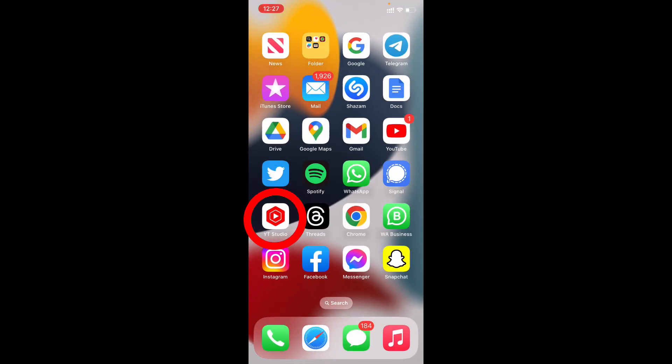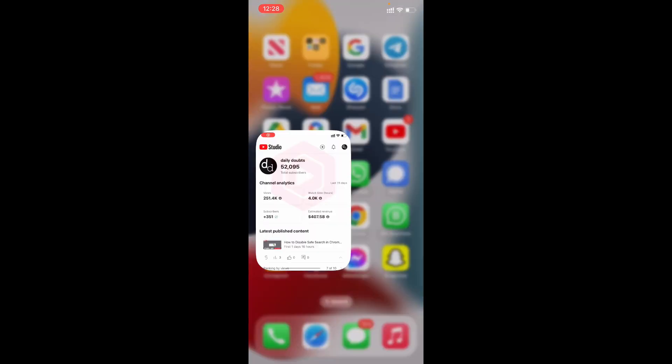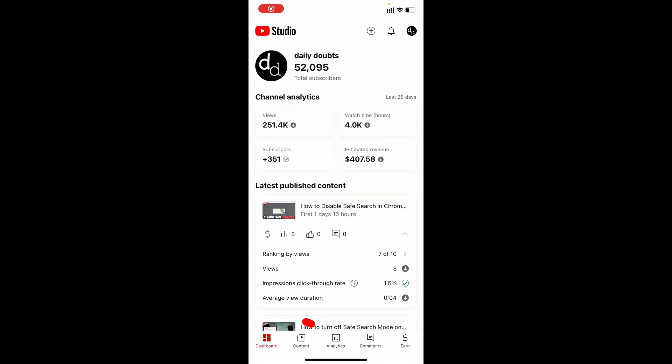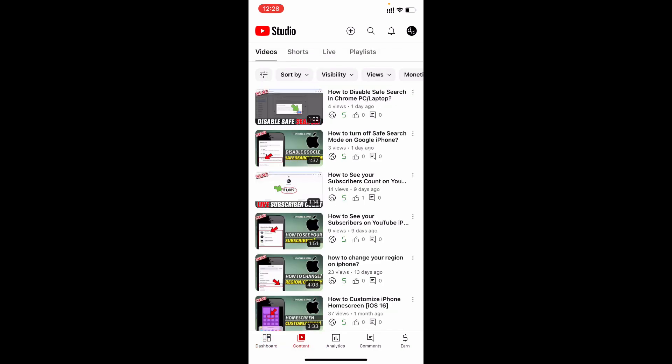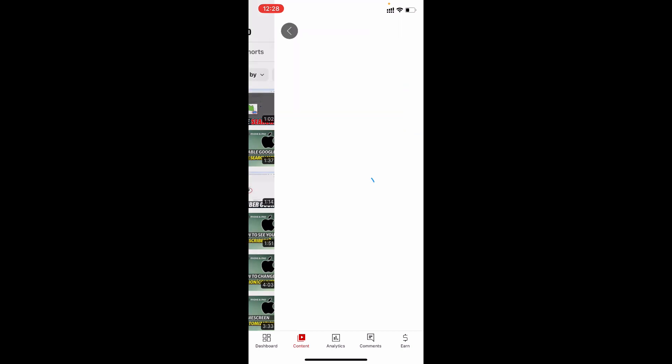Open the YouTube Studio app and switch to Content. Open the video you want to turn on the comments for—I'll open this first one.